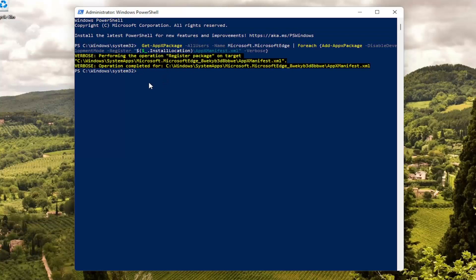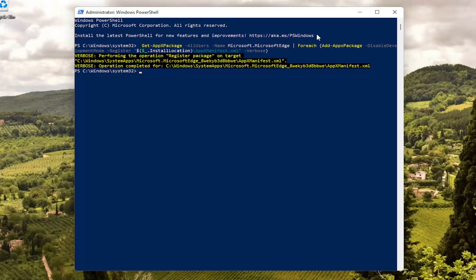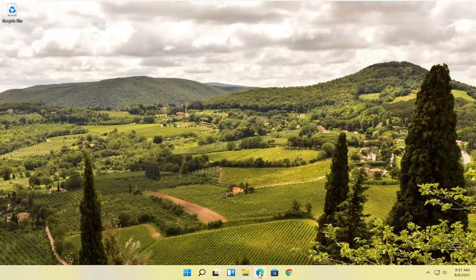And then once you have a blank cursor at the end, that should be done. Close out of here and attempt to relaunch the Microsoft Edge web browser.